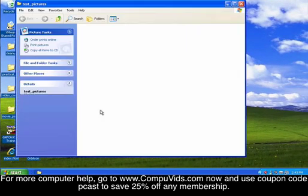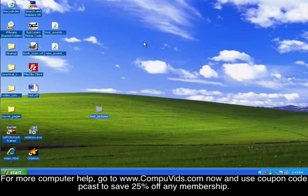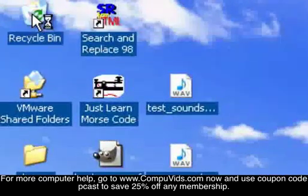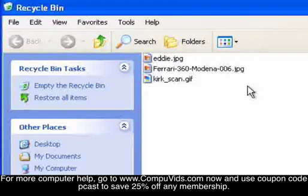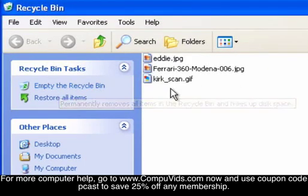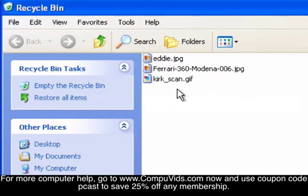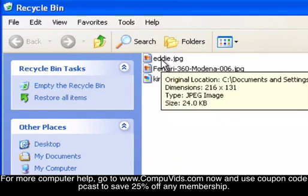you're like, hey, where are my pictures? Well, they're in your recycle bin and they'll stay there until you empty the recycle bin. But what you can do if you want your pictures back or your document back is to select